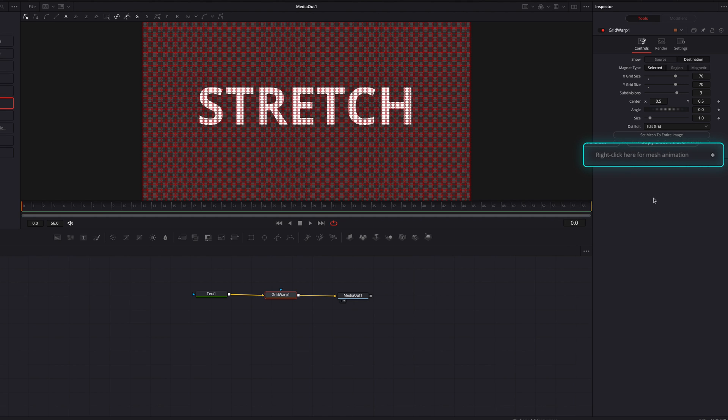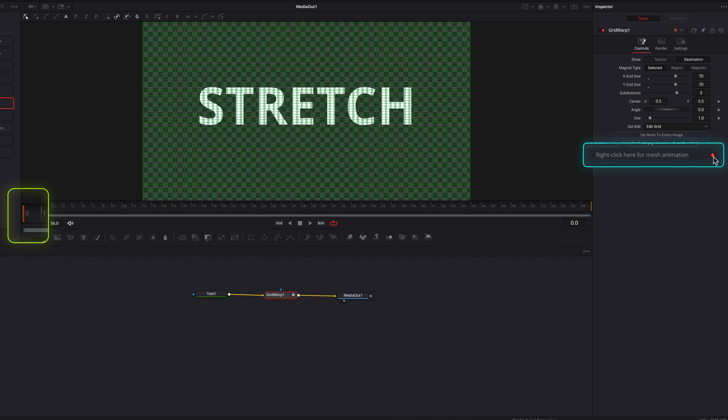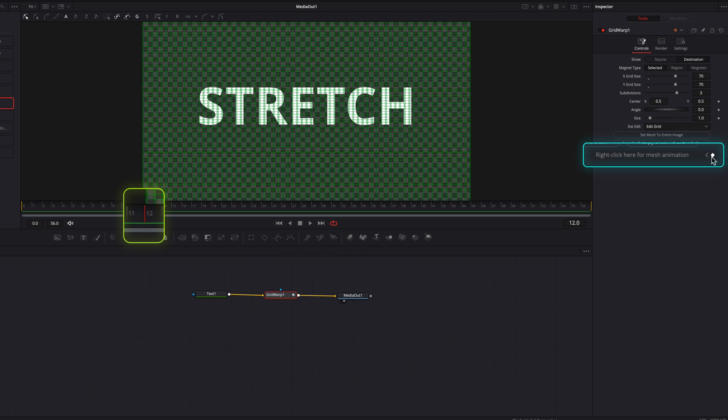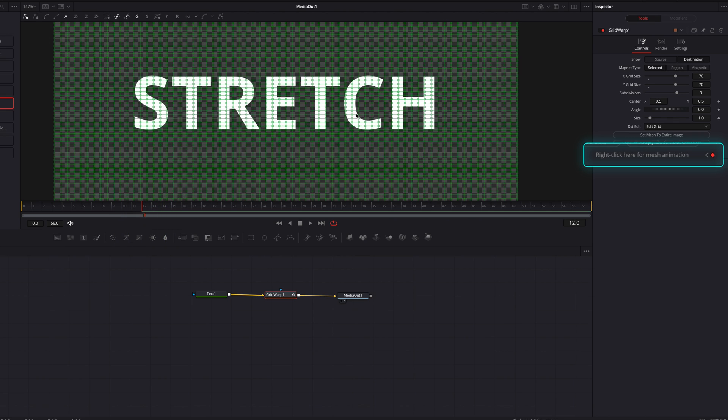So let's add a keyframe, right click here for mesh animation with our playhead at zero frame. And then let's move it over by 12 frames and then let's keyframe again. And at this point, what we want to do is to stretch out the middle part of the letter E.